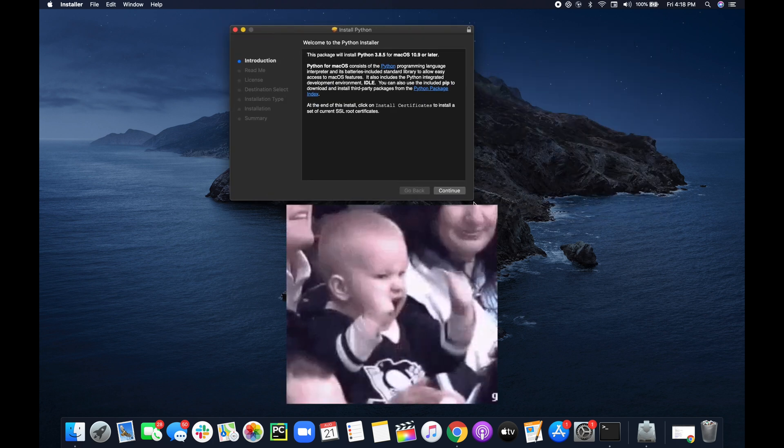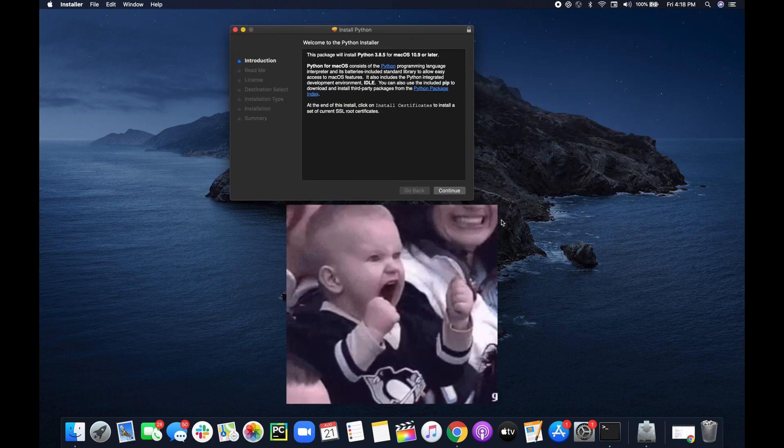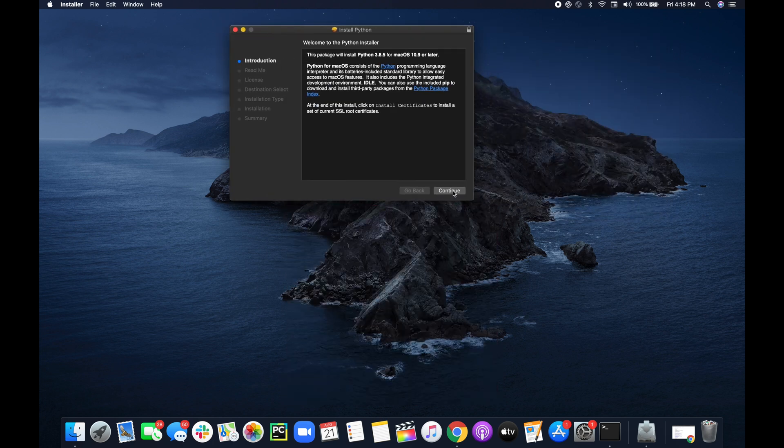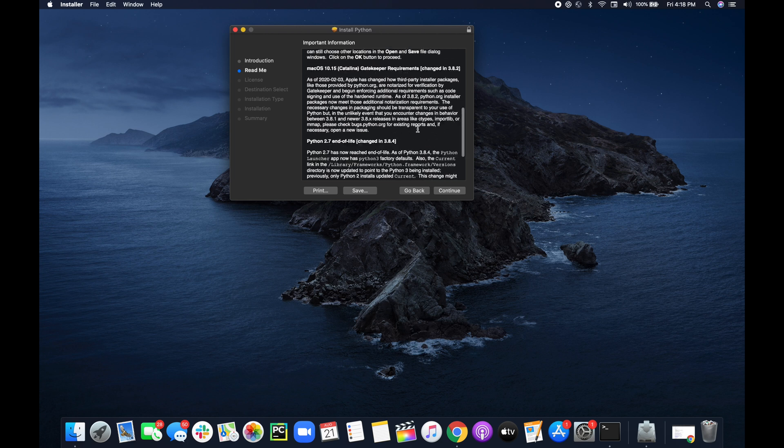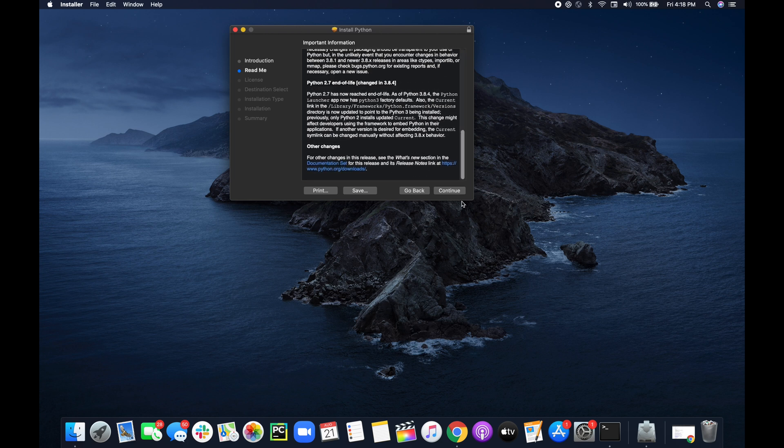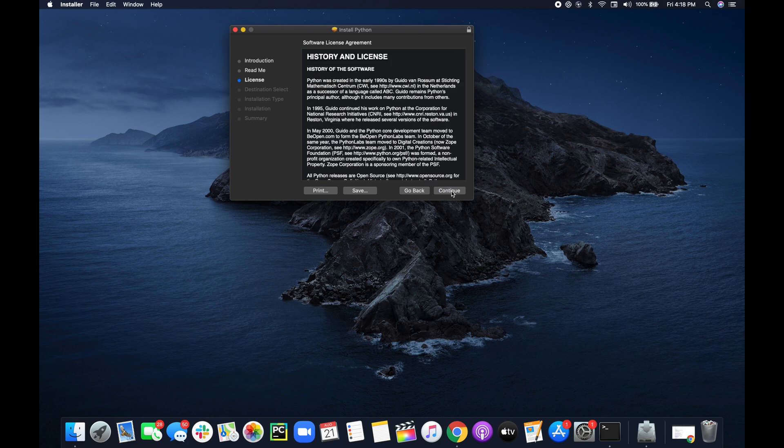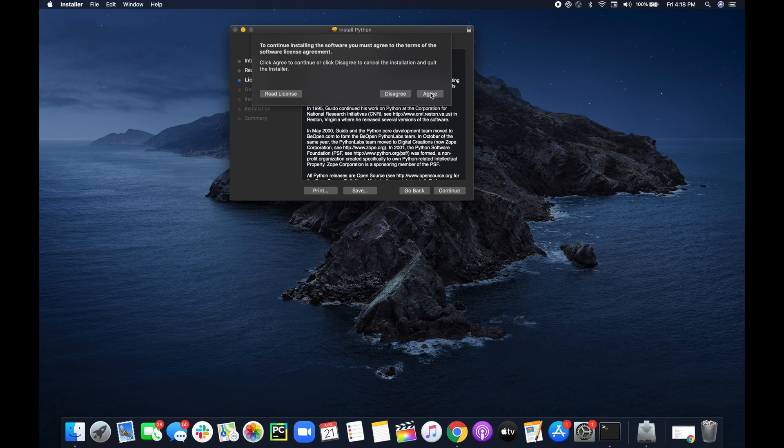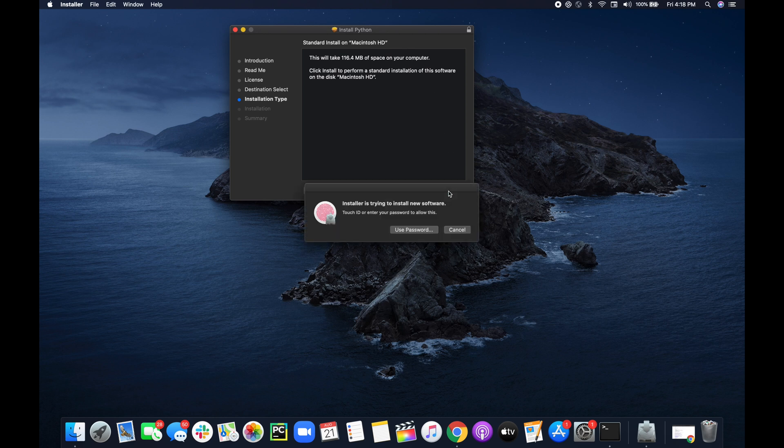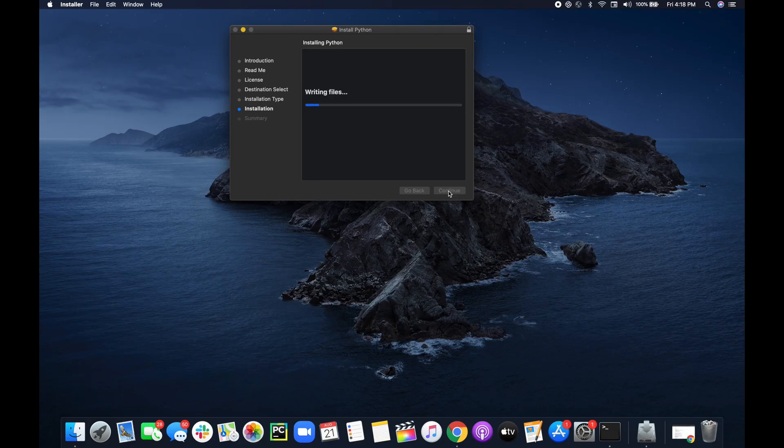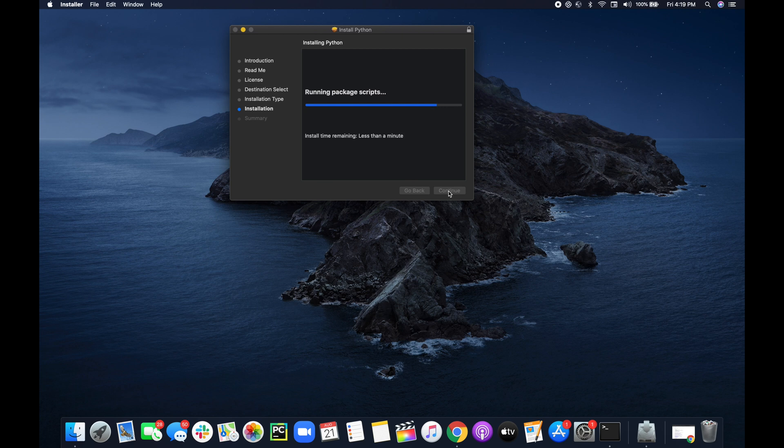Welcome to the Python installer. You know they have the typical terms and agreement, the license, typical when you're installing software. So just agree to it and then you actually just keep going through this process. I usually just follow the steps that are on the screen.